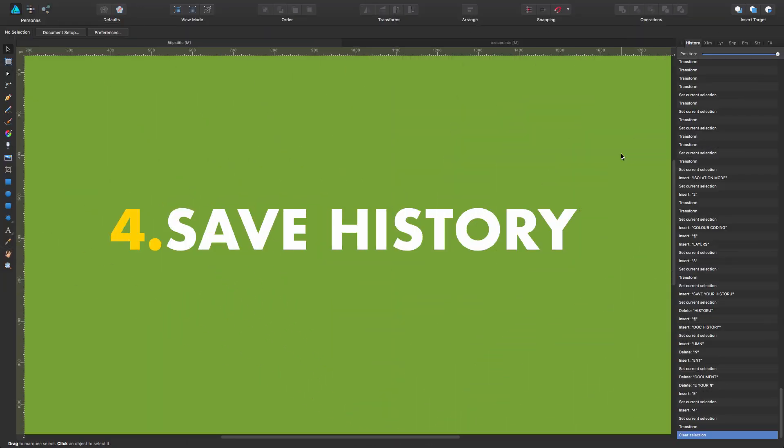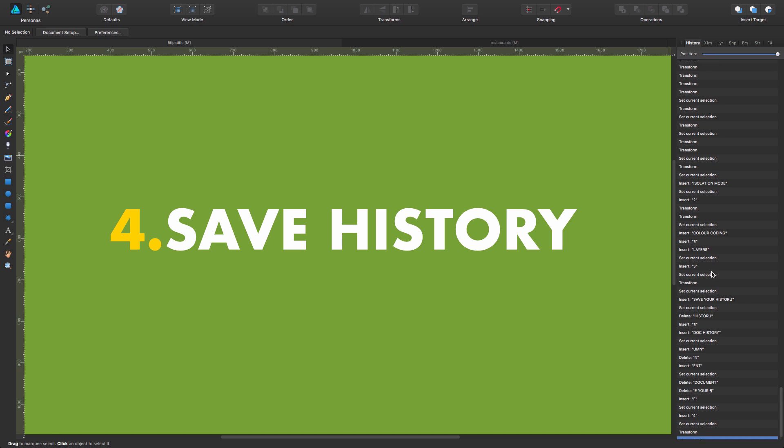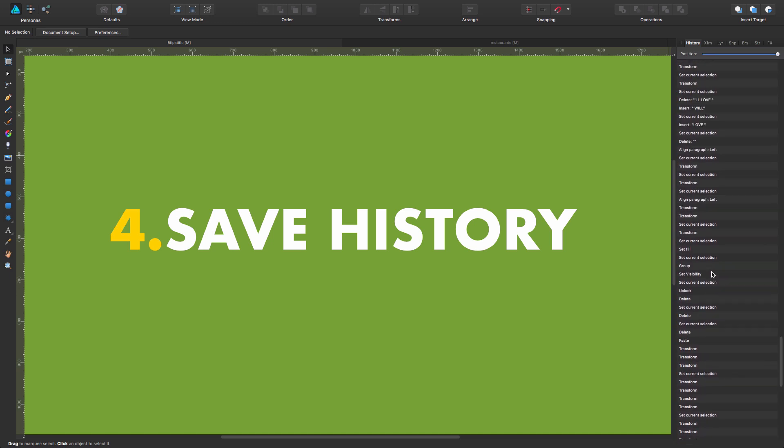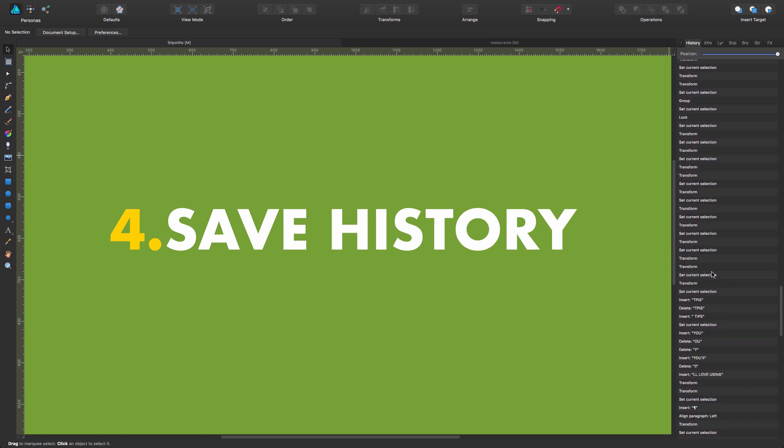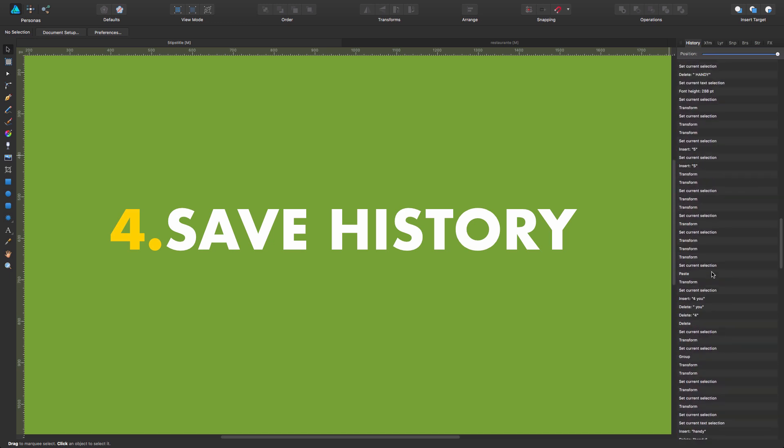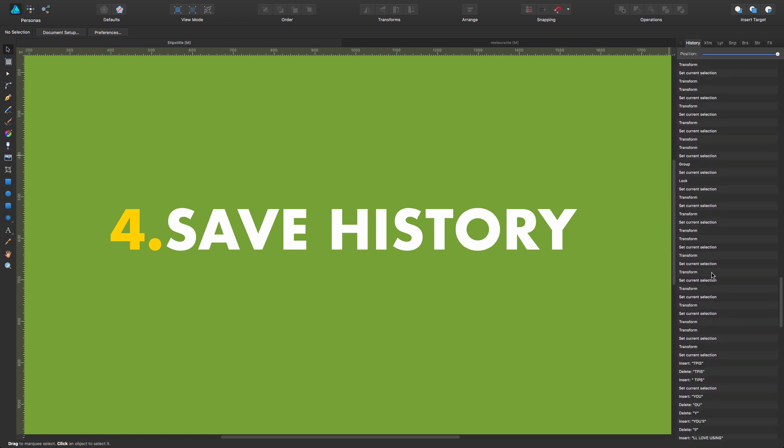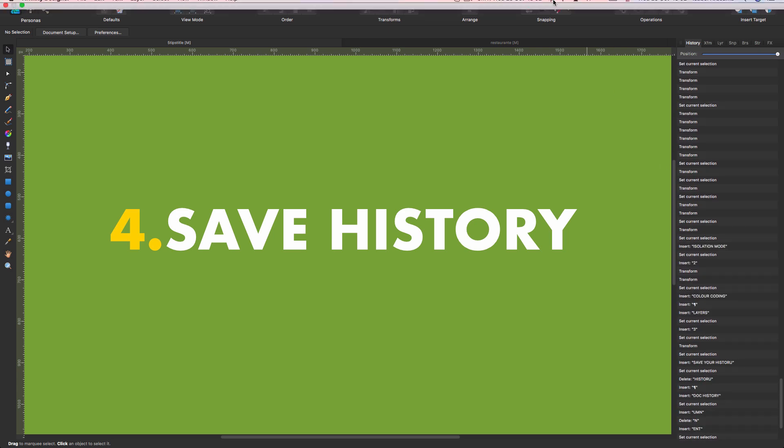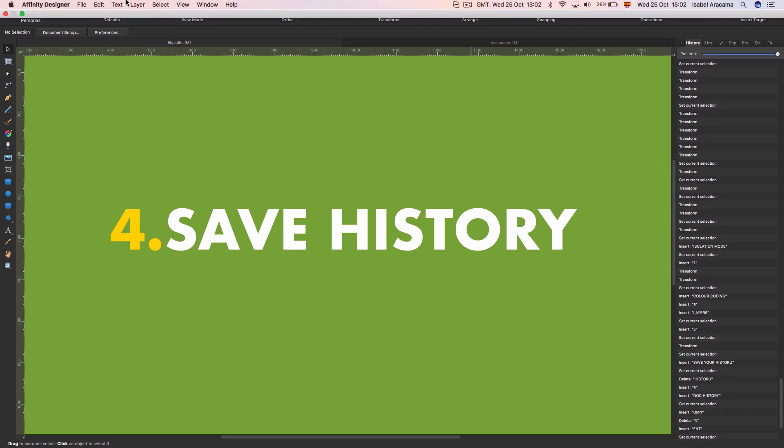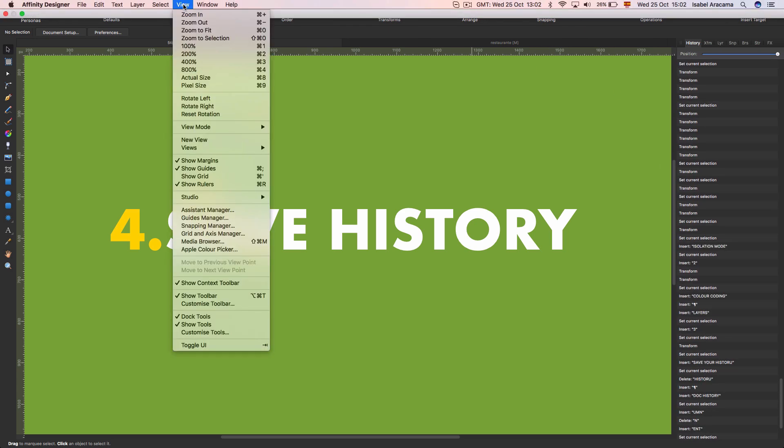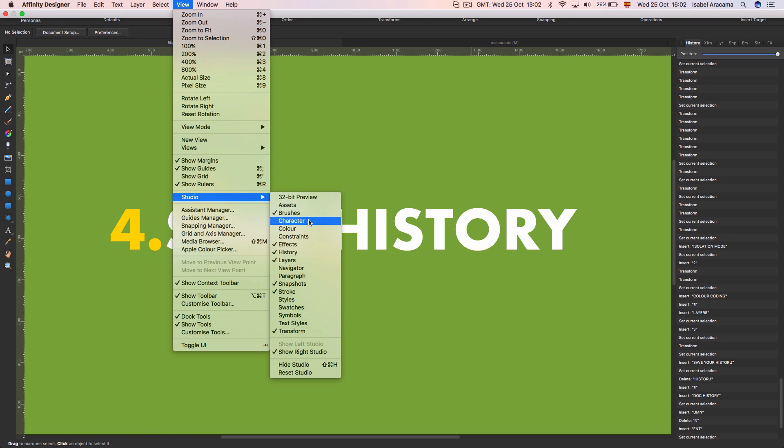Save history. Well, as you can see in here, this is the panel history. You can see all the movements, all the actions I've been using before. This is my history. If you don't have it at hand as usual, view studio, click on history and you get this panel.